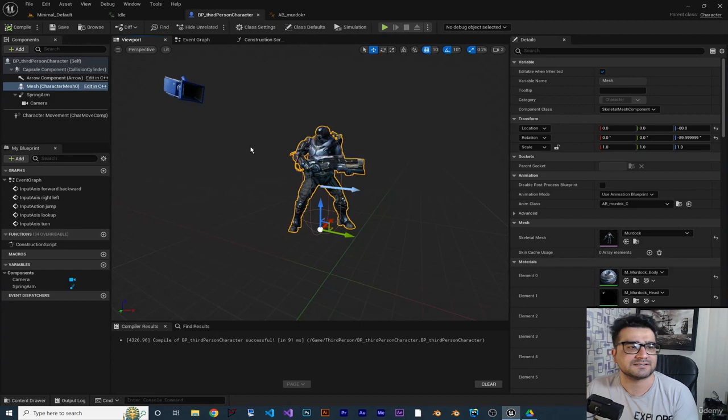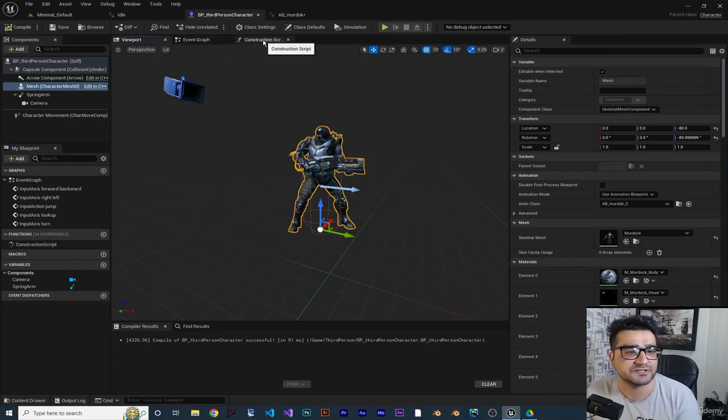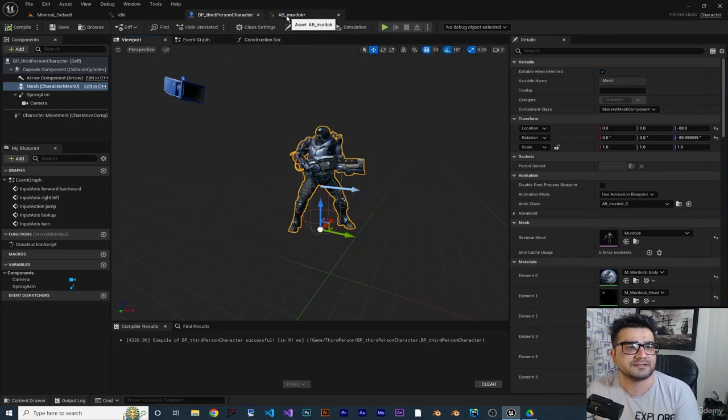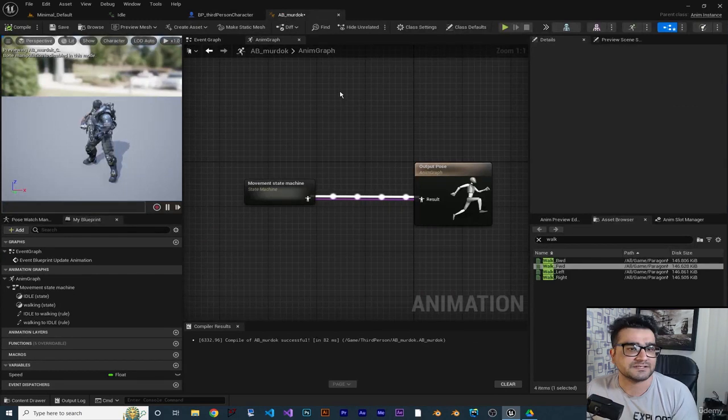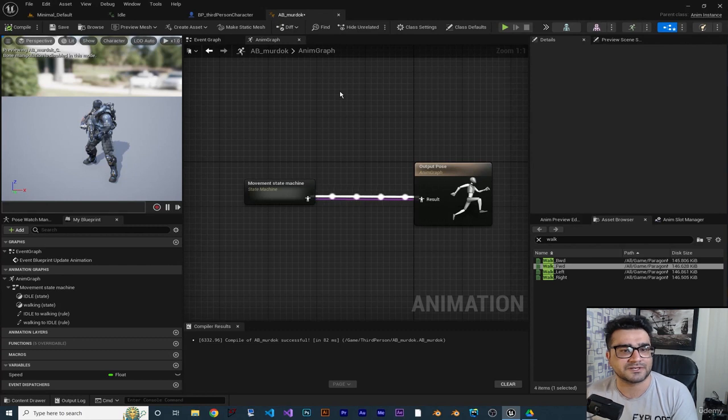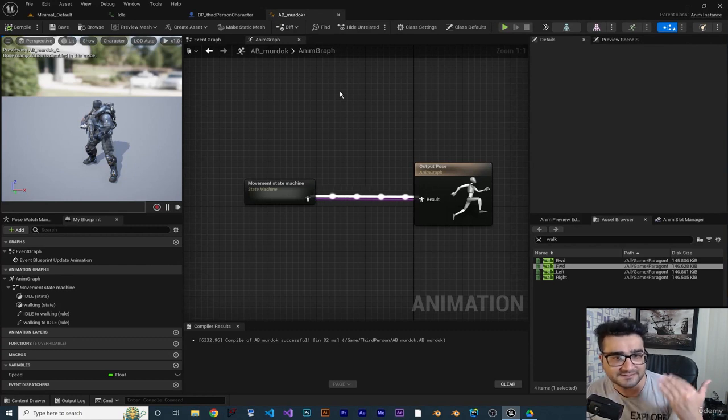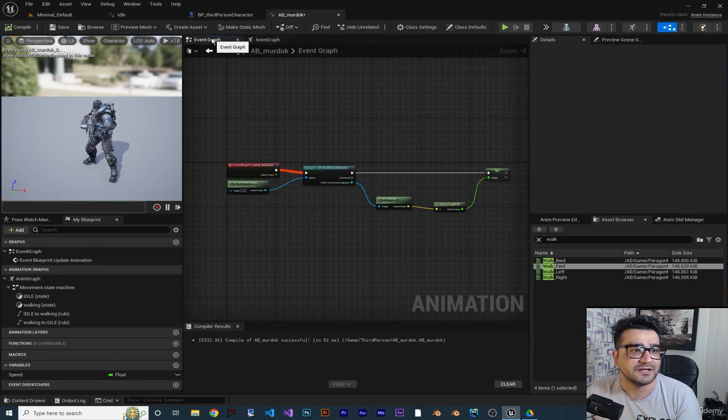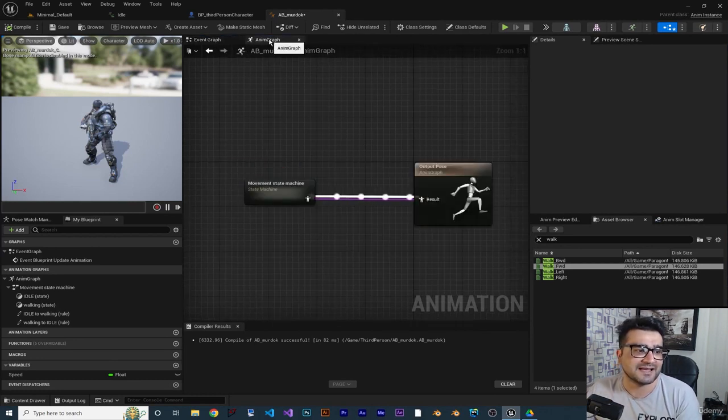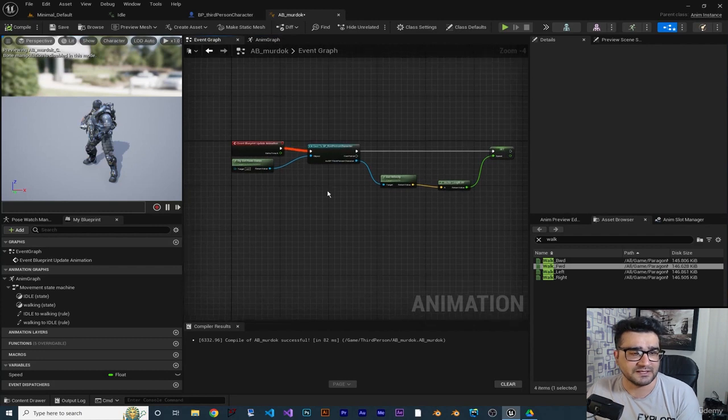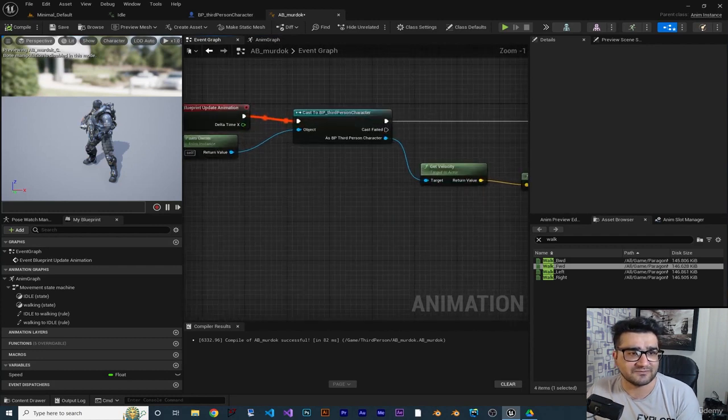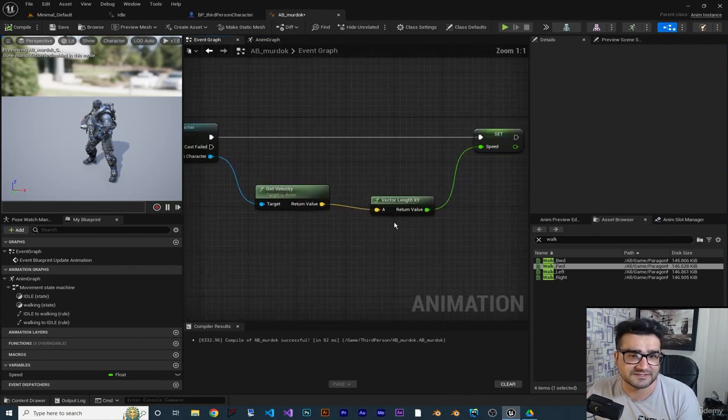Most of the blueprint class has this viewport, event graph and construction script. This animation blueprint is just another blueprint class that Unreal Engine developers created for us and added some things to it like this. Event graph is exactly the same but it has an anim graph.